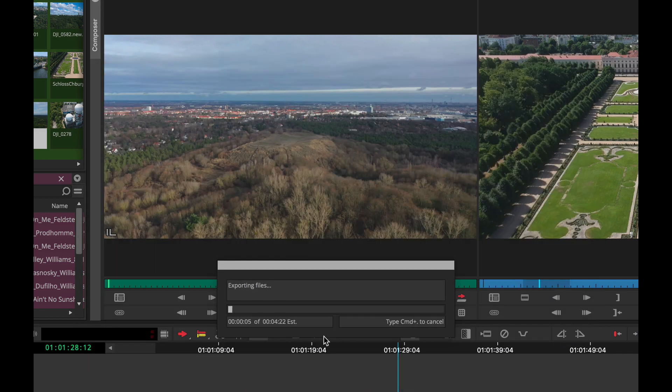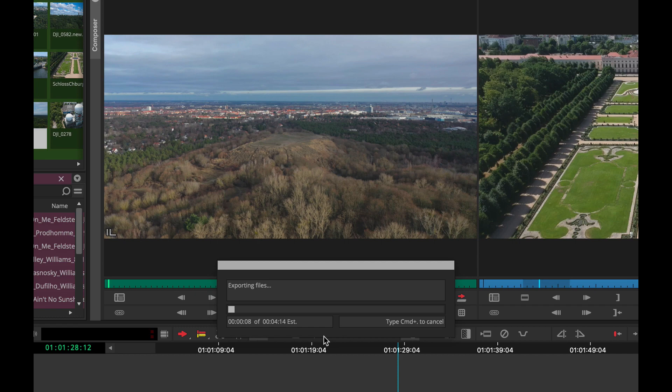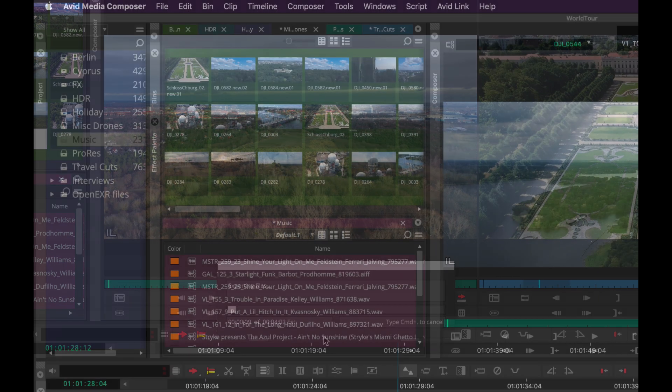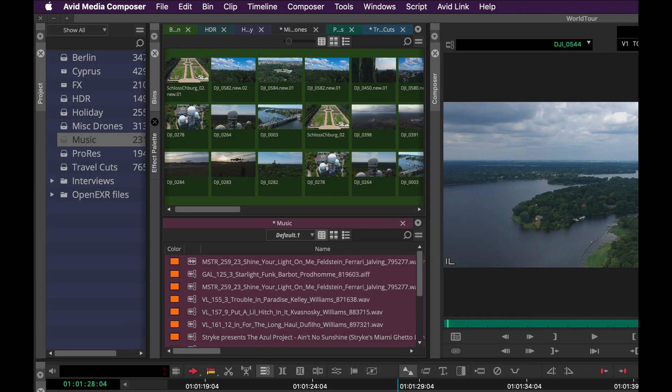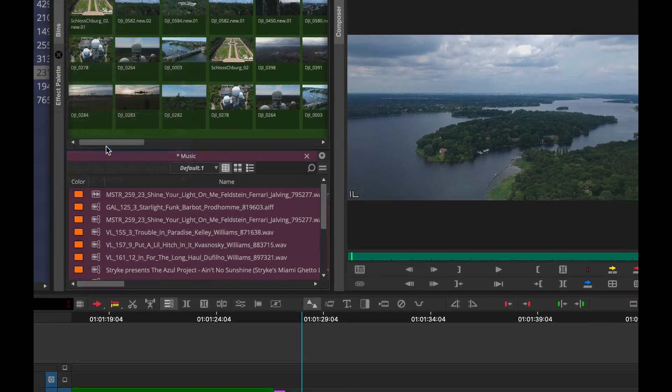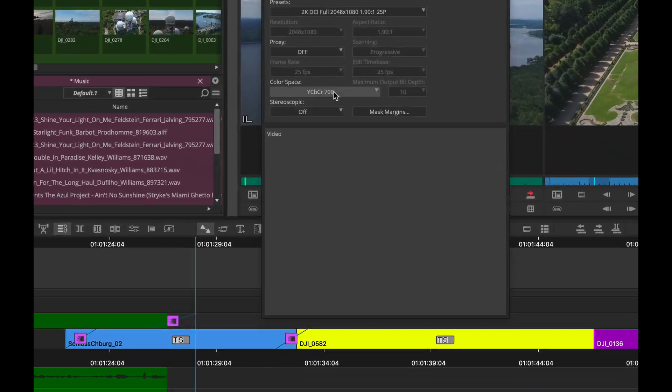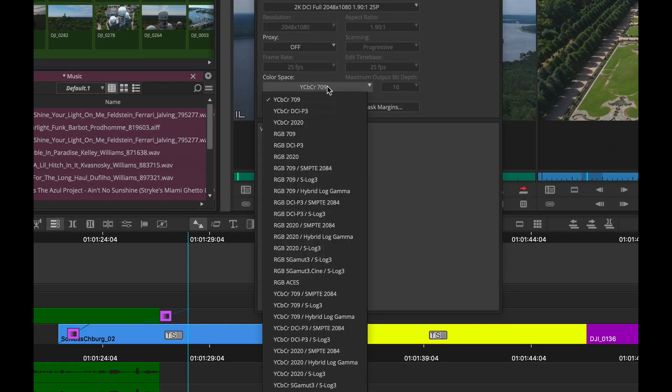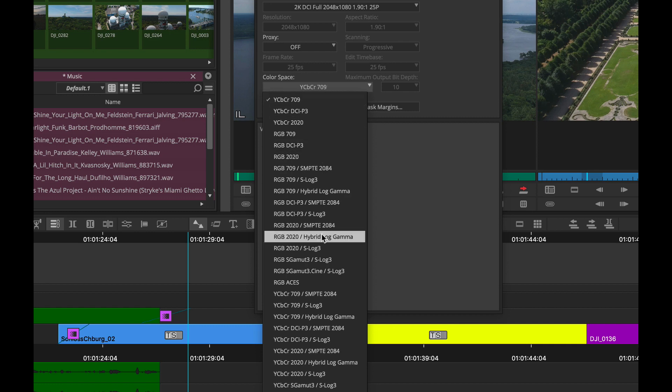Now being able to encode OpenEXR media directly out of Media Composer is fantastic, but we also need to be able to support the different color spaces around HDR as well. So we do have the ability, and we put this into Media Composer a while ago, to support several different color spaces, including ACES, the Academy Color Encoding System.